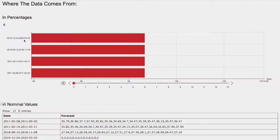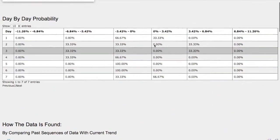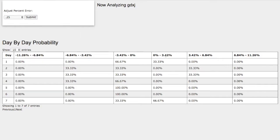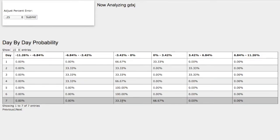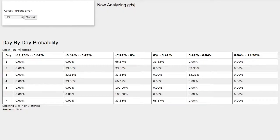Let's head to the day-by-day probability model as the days progress to the 7th day. On the 7th day we have a 67% chance for gold miners to climb higher between 0 and 3%, and on the other hand we have a 33% chance for gold miners to fall between 0 and 3%.